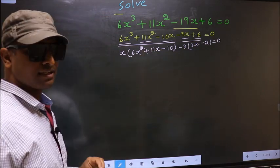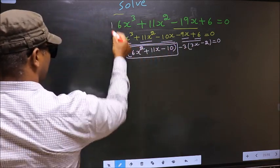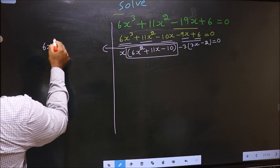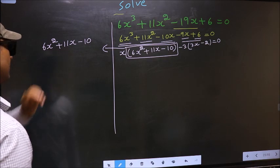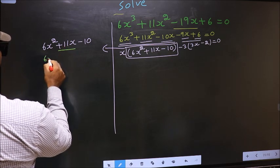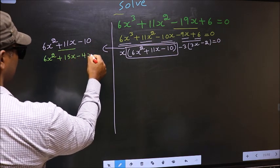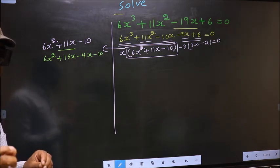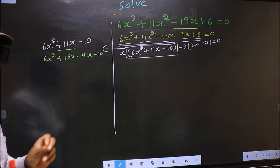Now we have come across a quadratic. I will factorize this quadratic: 6x square plus 11x minus 10. To factorize this, we should split the middle term plus 11x. So in place of plus 11x, I write plus 15x minus 4x minus 10. Directly I have split plus 11x into plus 15x minus 4x.